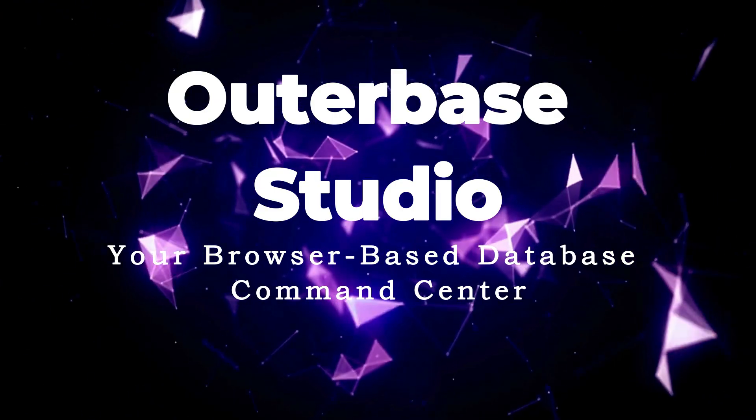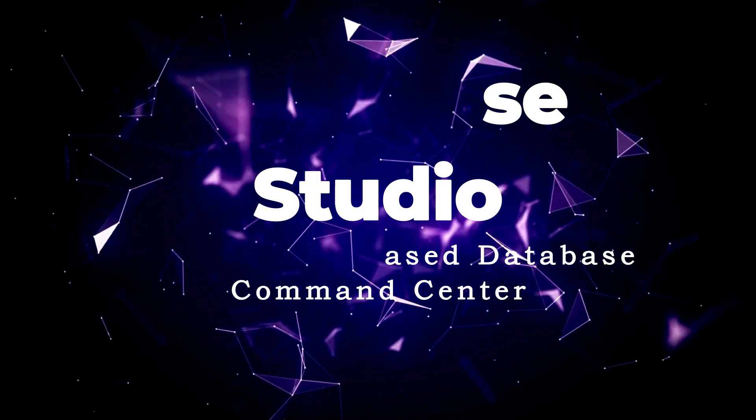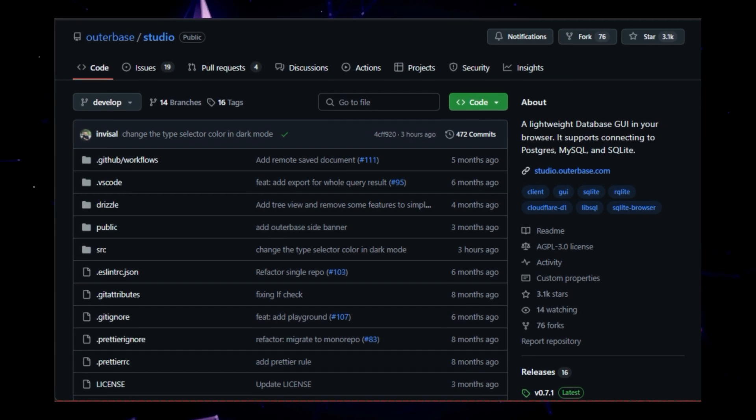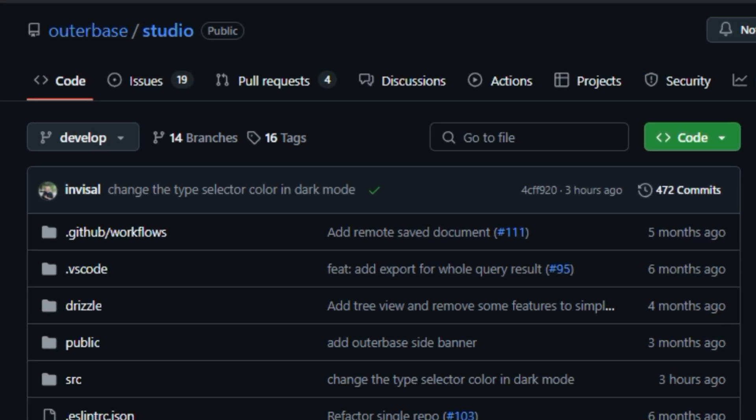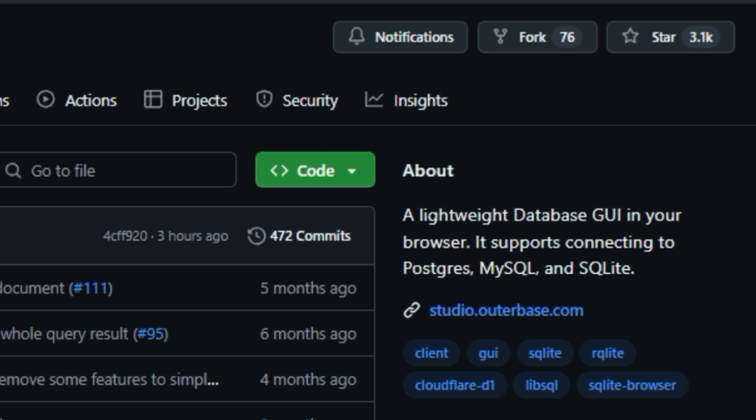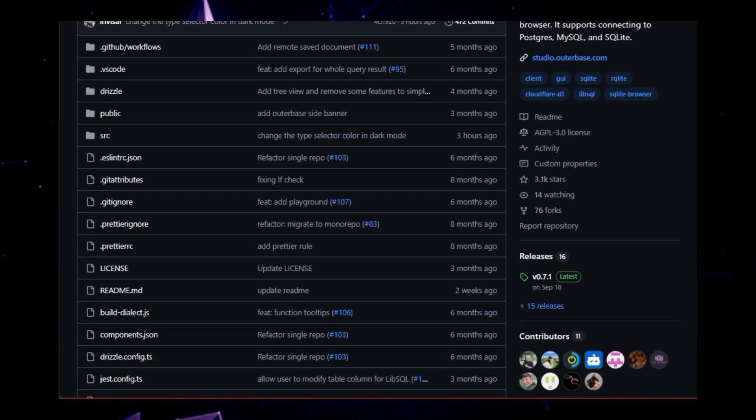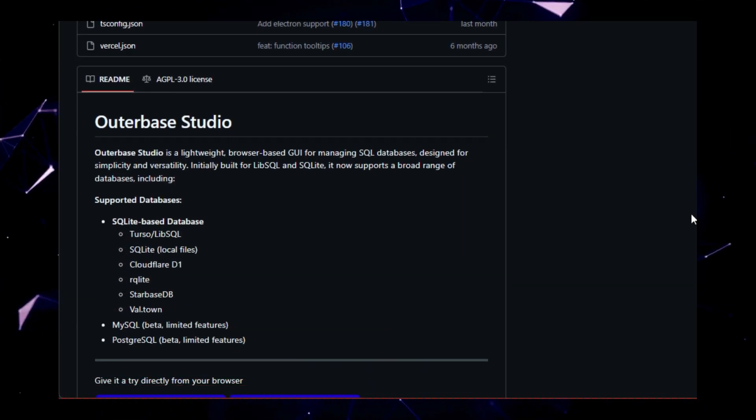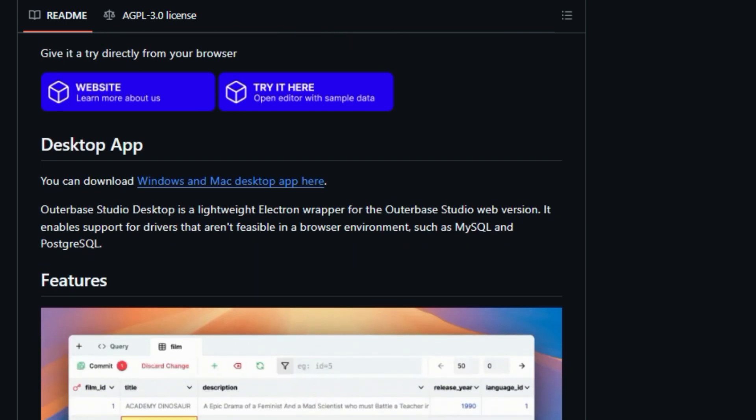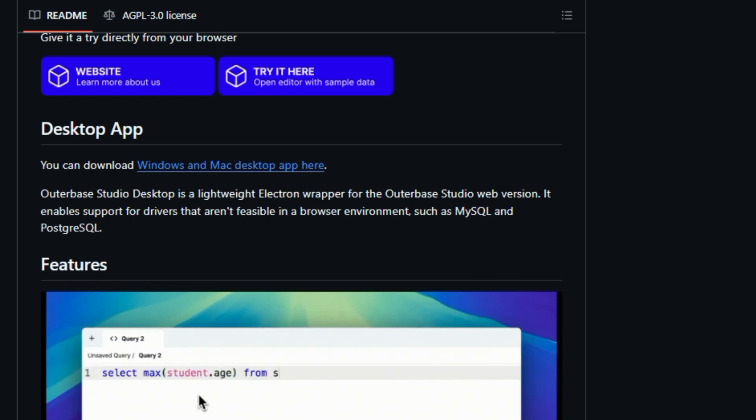Project number two, Outerbase Studio, your browser-based database command center. This free and open source project provides a sleek and intuitive graphic user interface for managing a variety of SQL databases right from your web browser. It's like having a powerful database toolbox at your fingertips without the need for complex installations or configurations. What sets Outerbase Studio apart is its versatility and ease of use. While it initially focused on SQLite-based databases like LibSQL, it has expanded its compatibility to include popular options like PostgreSQL and MySQL. This means you can manage a wide range of databases with a single unified interface, simplifying your workflow and reducing the need to juggle multiple tools.